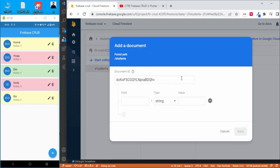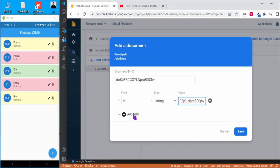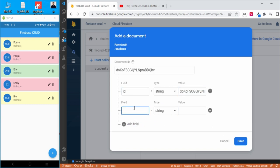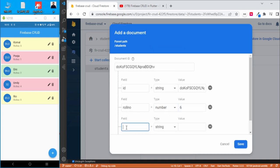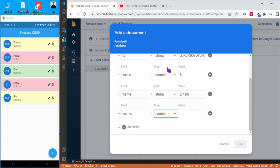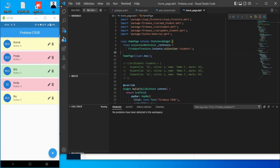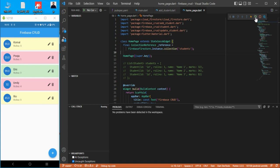We already have till roll number five, so let's add roll number six and give name 'Imani', marks 96, and save. Now let's go to the project and reload it so we can see everything is updated.